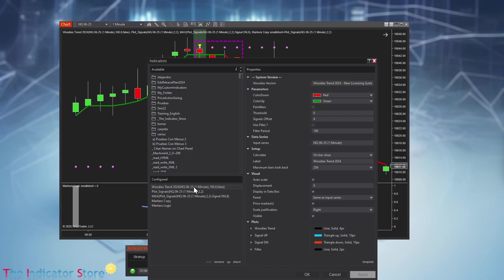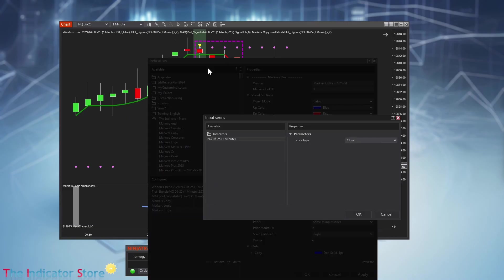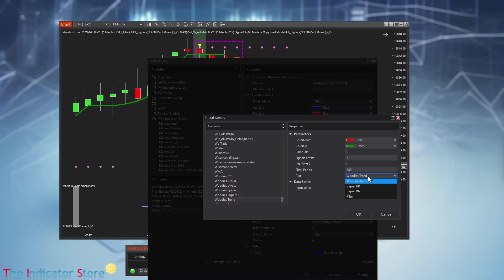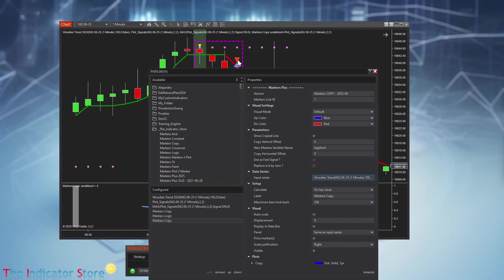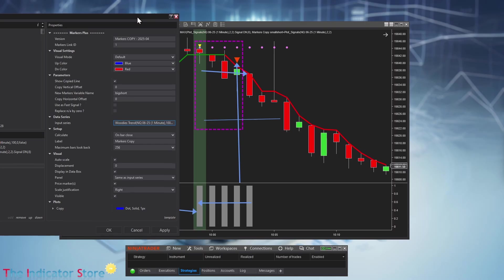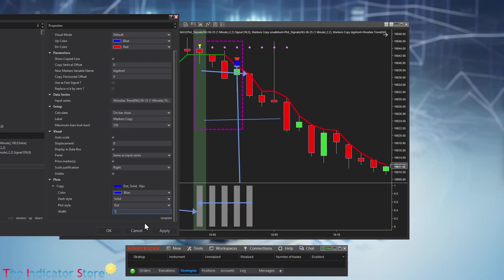Now I need to copy from Who This Trend, and the plot is Signal Down — so another Markers Copy. This is the big short — the big triangle short. On input series I place the indicator Who This Trend, and the plot is Signal Down. For the visual display of the copy, I'll use a small blue dot overlapping the triangle, making it big just for checking, then making it small and almost invisible. Now I have this variable.